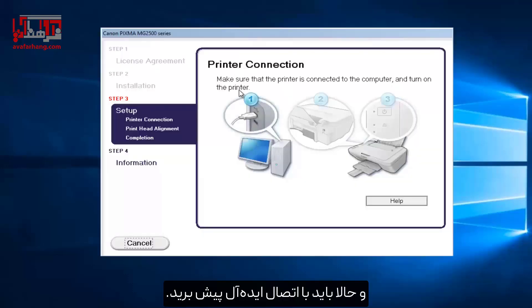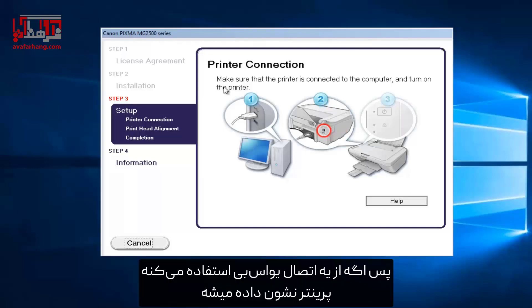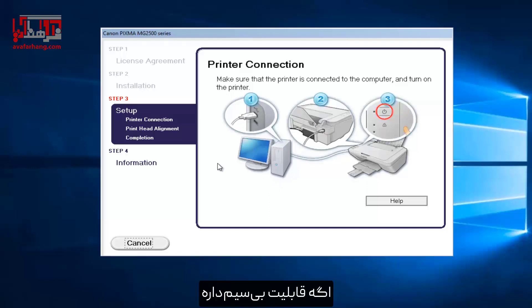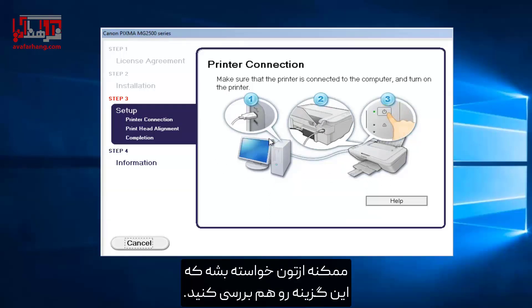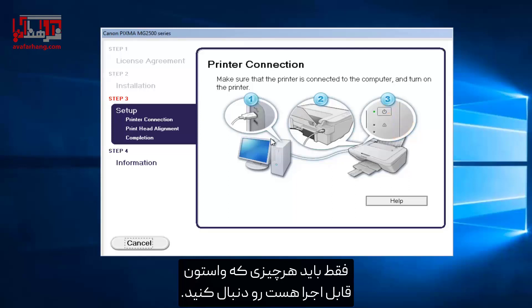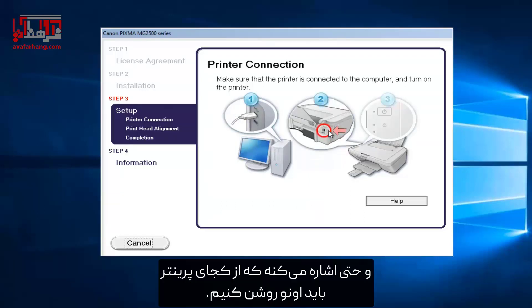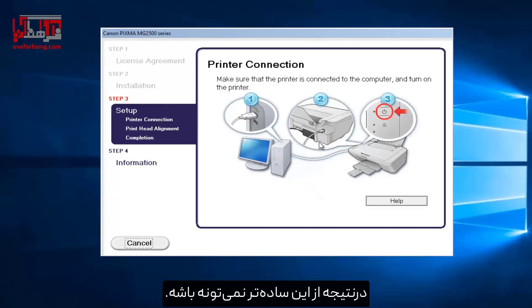Now you want to follow along with the ideal connection option. If this is going to be using a USB connection to this printer, you want to make sure you plug it in. If it has wireless capabilities, you might be prompted if you want to explore that option as well. You want to just follow along with whatever is most applicable to you. At this point it's just telling us to turn on the printer, and it's even pointing to where on the printer we should turn it on — so it really can't be any more straightforward than that.